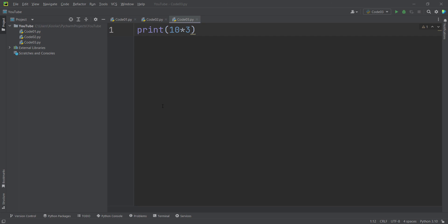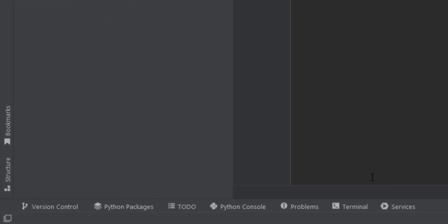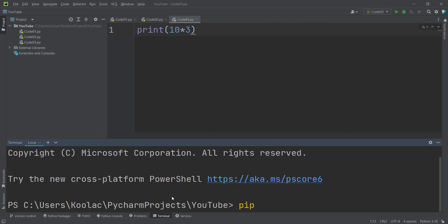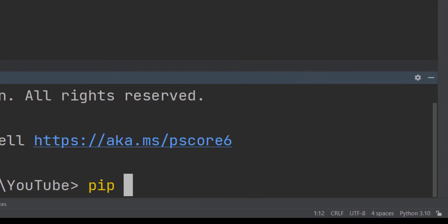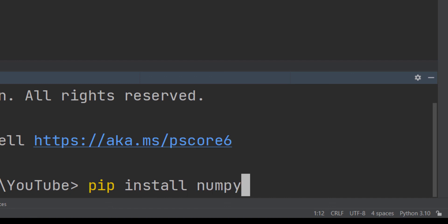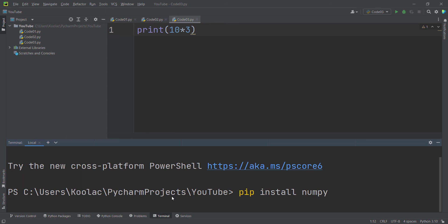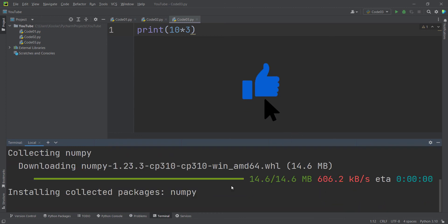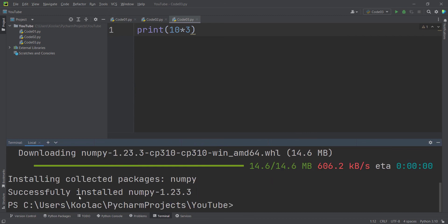Now let's talk about how to install a package in PyCharm. For example, I want to install the numpy package, one of the most widely used packages in Python. Open the Terminal tab in PyCharm, then type 'pip install numpy' and press Enter. Make sure you have an internet connection. It will download and then install numpy, and you'll see a success message with the version installed.